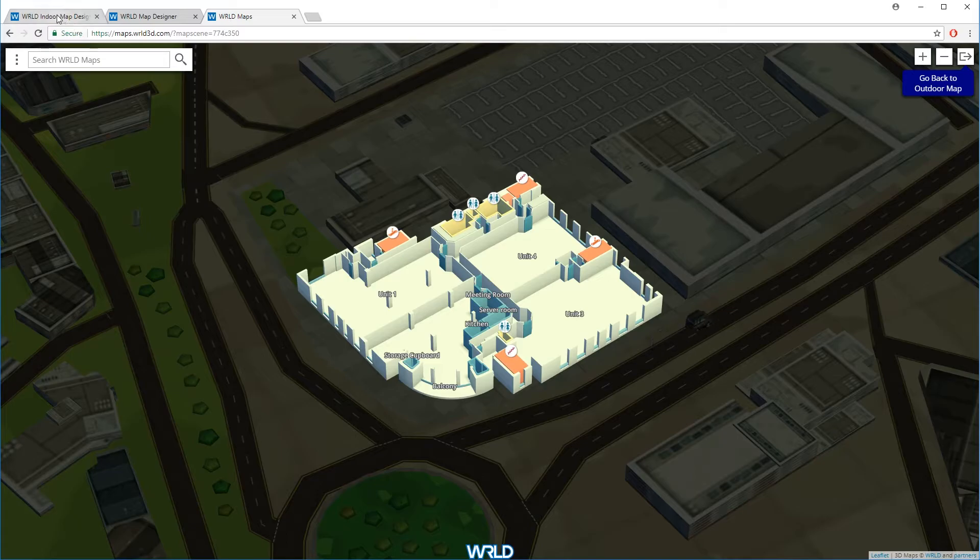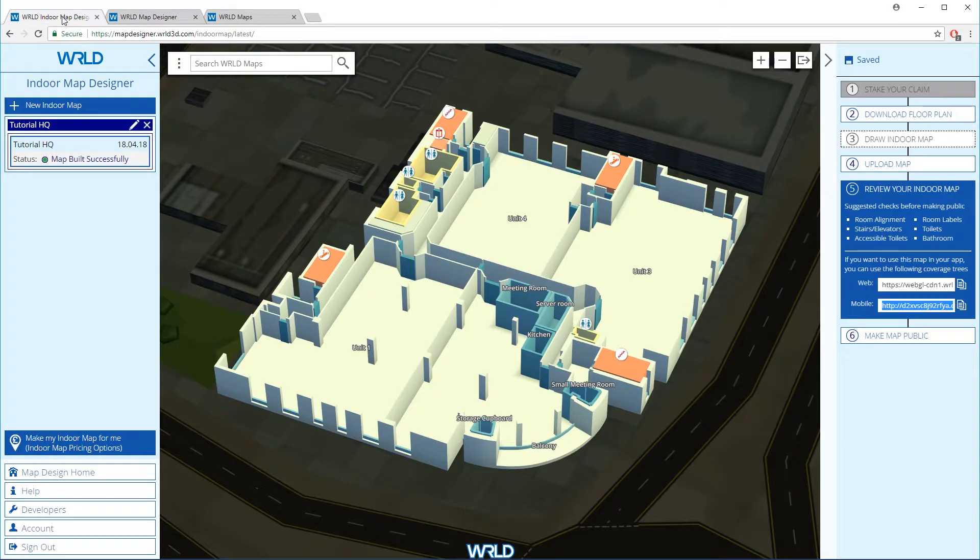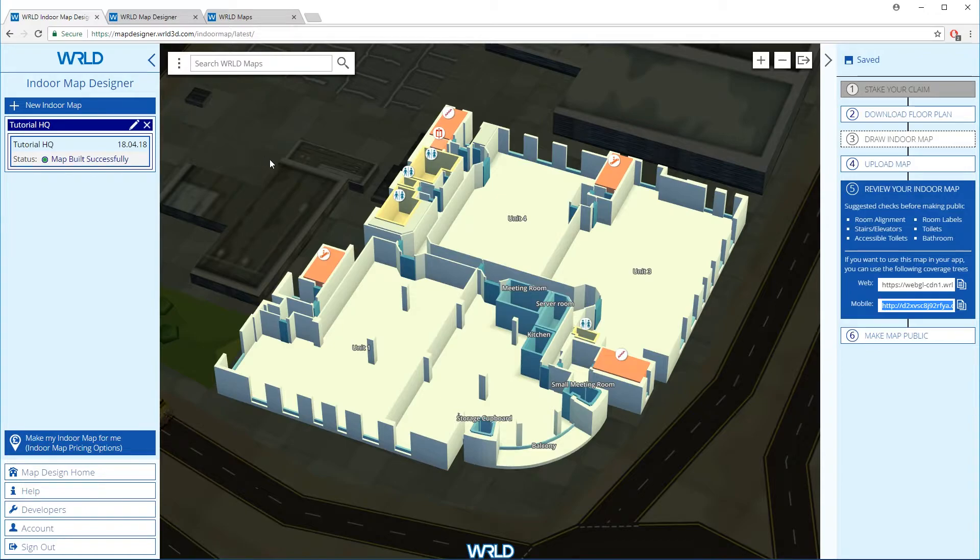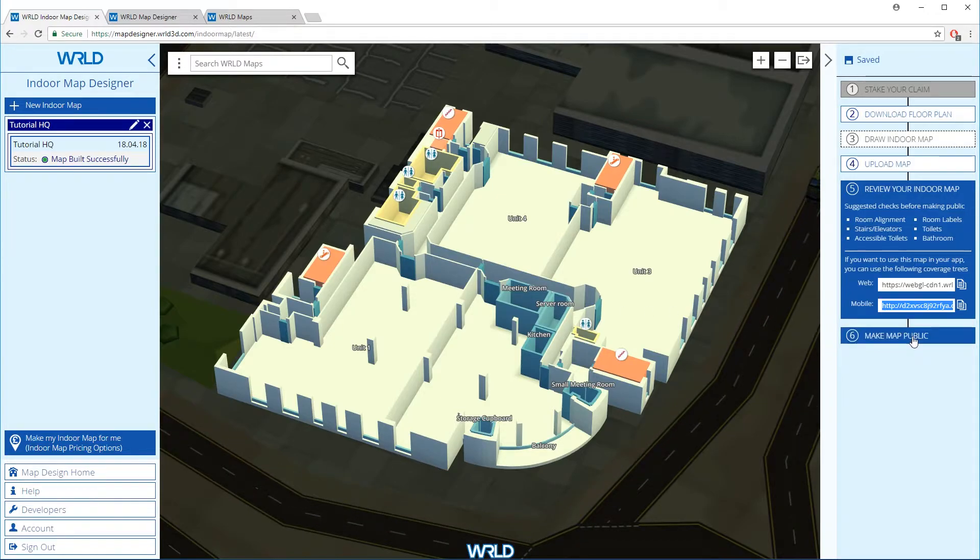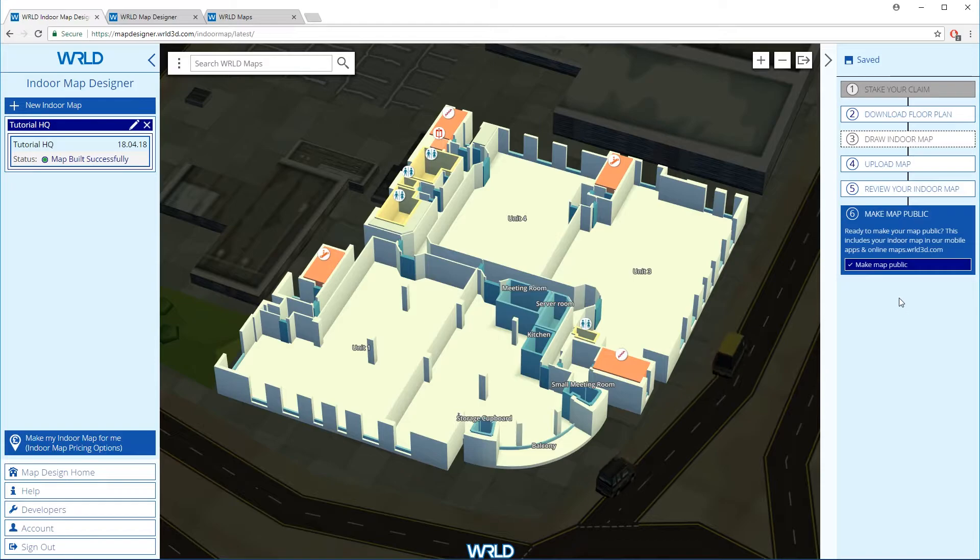Back in the Indoor Upload Tool, the final step is to make our map public. Selecting the Make Map Public option will open the form to submit your map for review before we make it public.